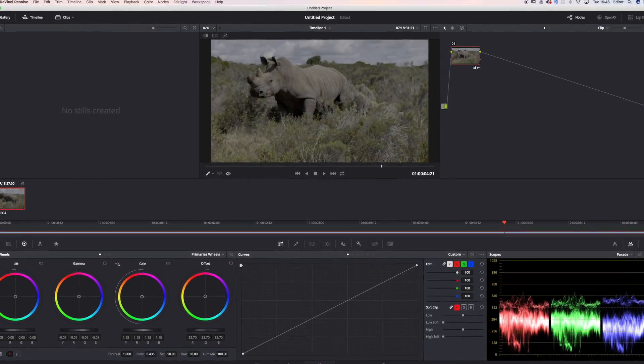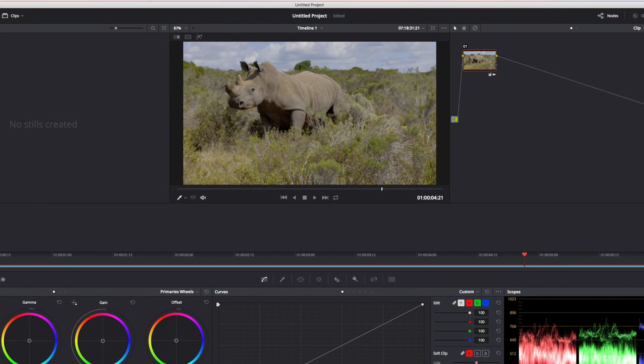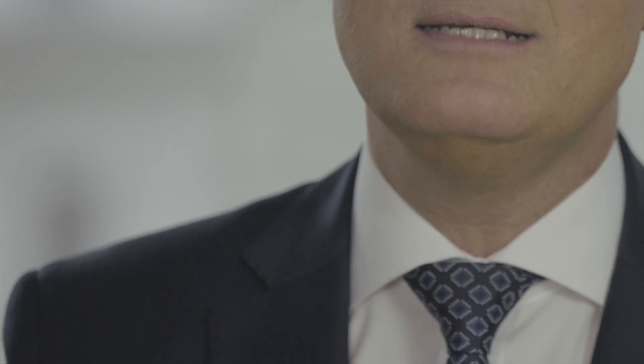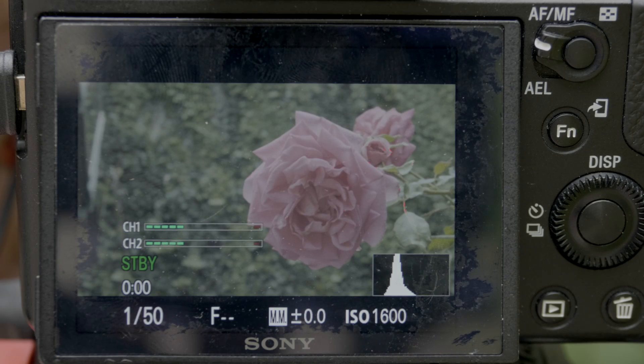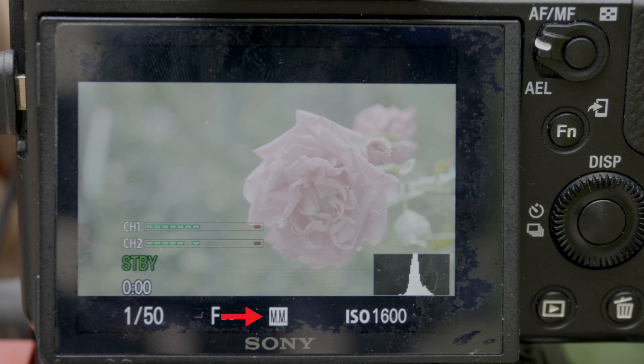Be aware that a log image requires grading in post. If you don't intend to grade, you're better off shooting with a contrasty picture profile. And because your log image pulls up your shadows, your blacks will look greyish and noisy until you've pulled them back down in your grading. You might have to change the way you expose, depending on what camera and log you work with. Sony S-Log2 and especially the even flatter S-Log3 require you to expose more towards the right of your histogram, giving you a bigger range to work with when you're rather overexposed than underexposed.